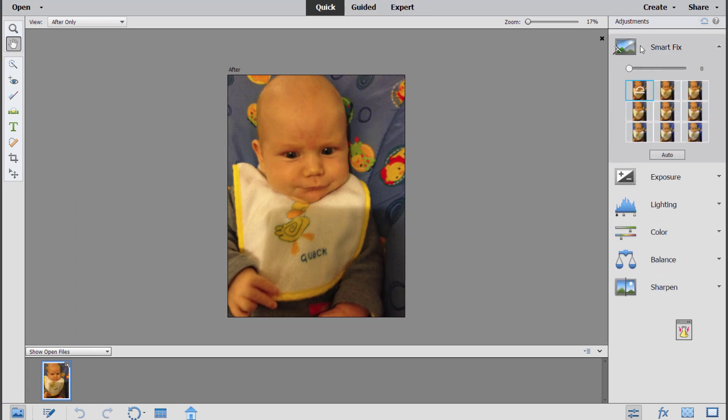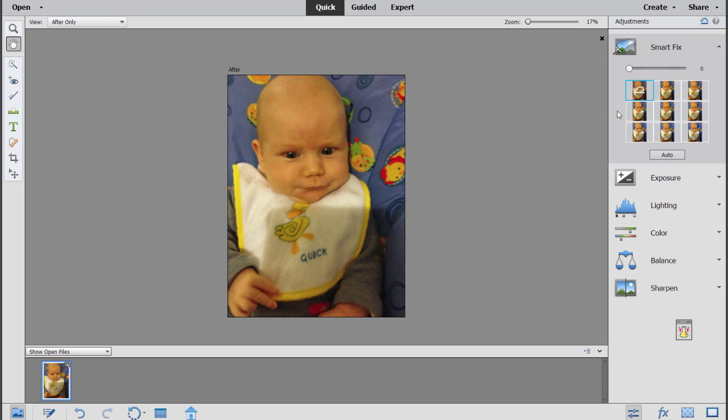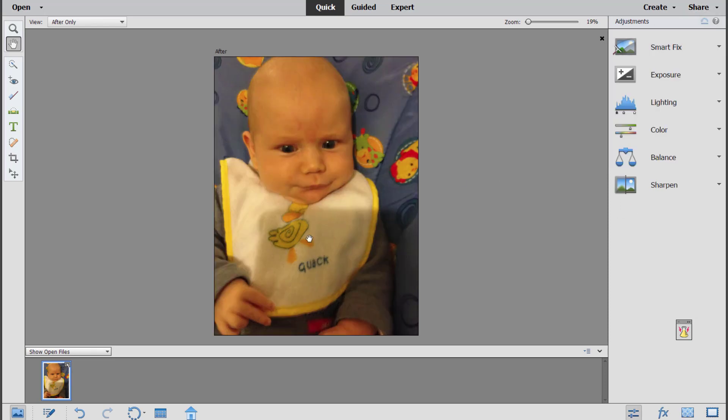Now if I tried to do this in Quick mode, which you might try, I'm just going to click Auto and he still looks kind of sick.